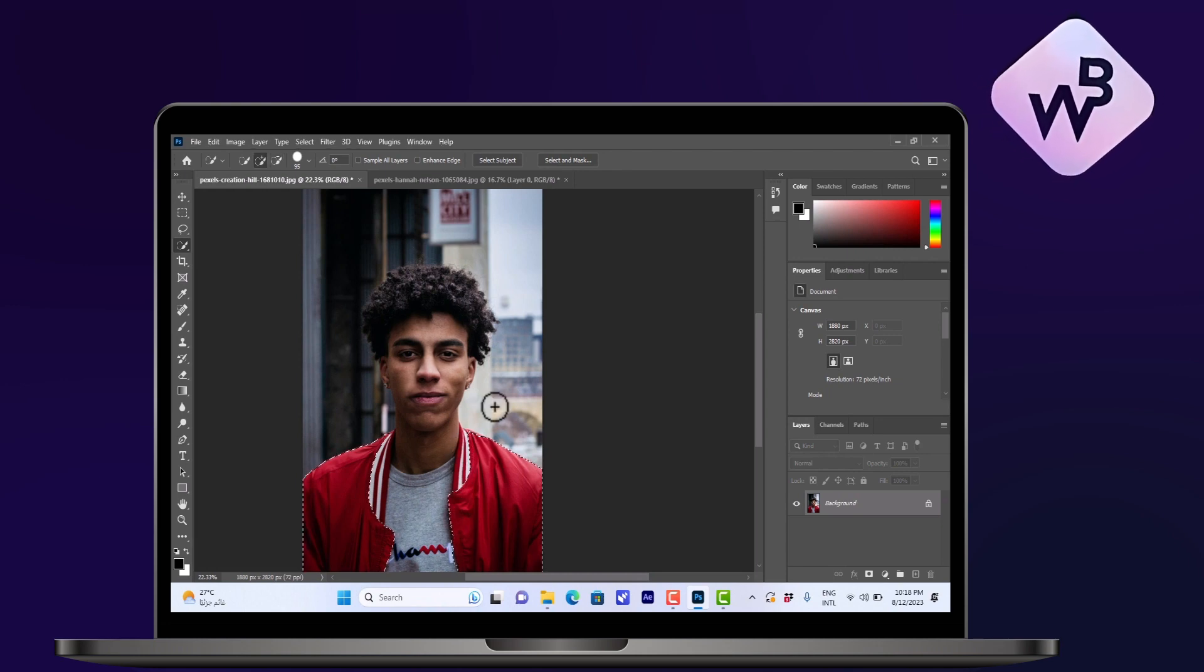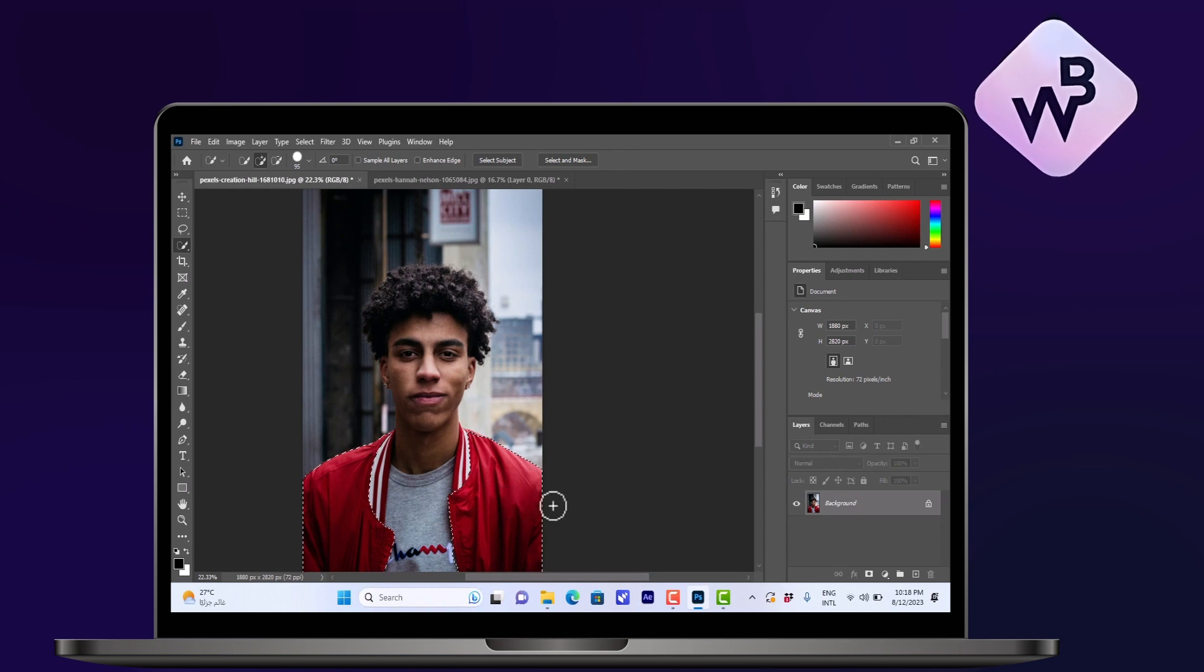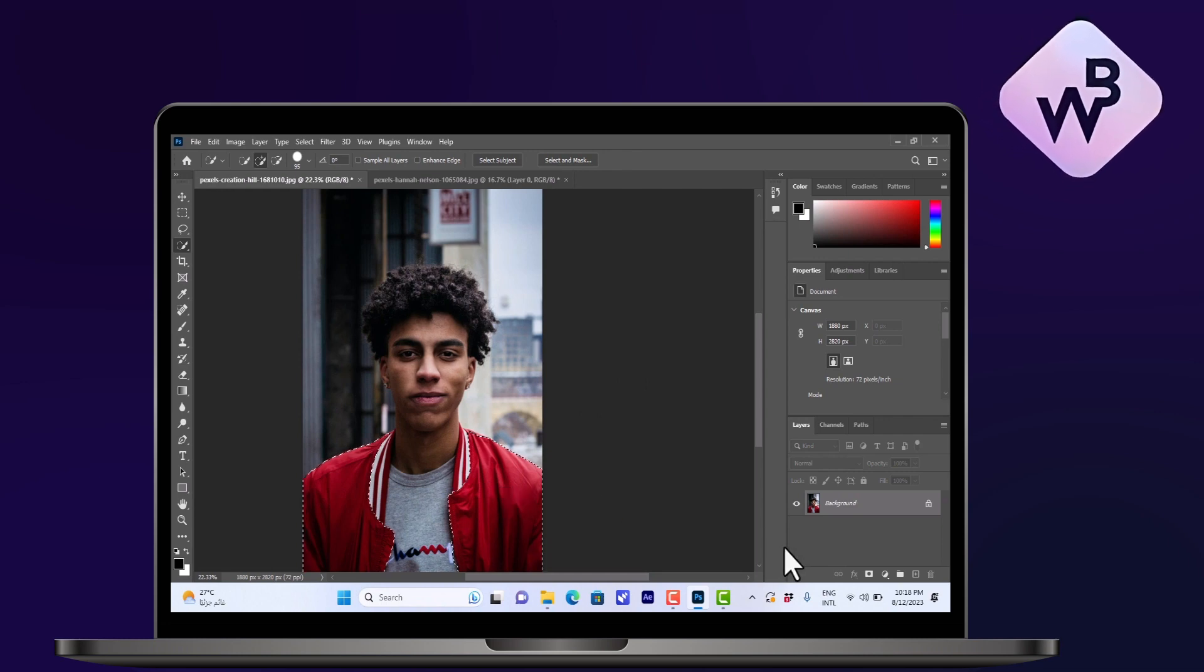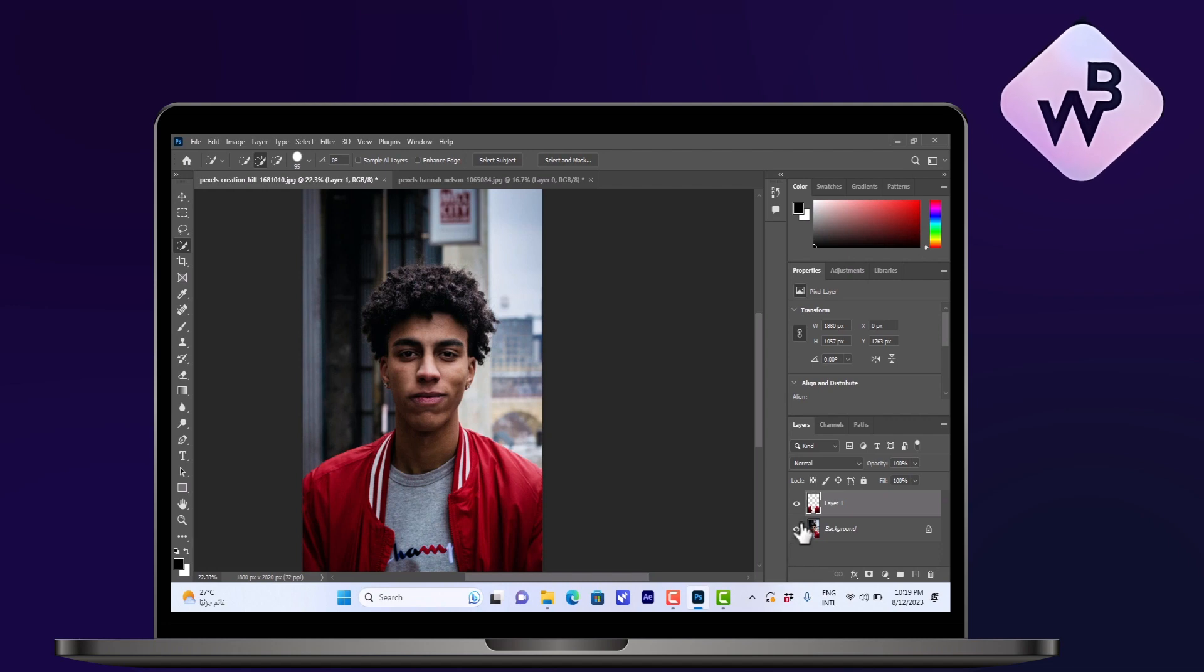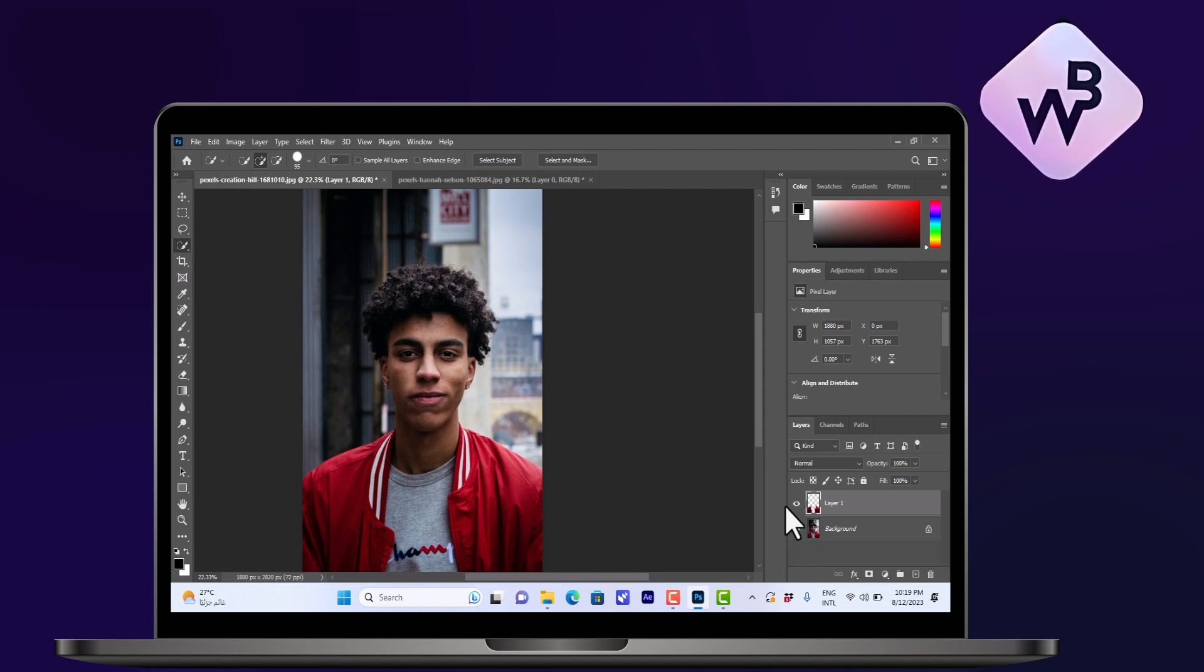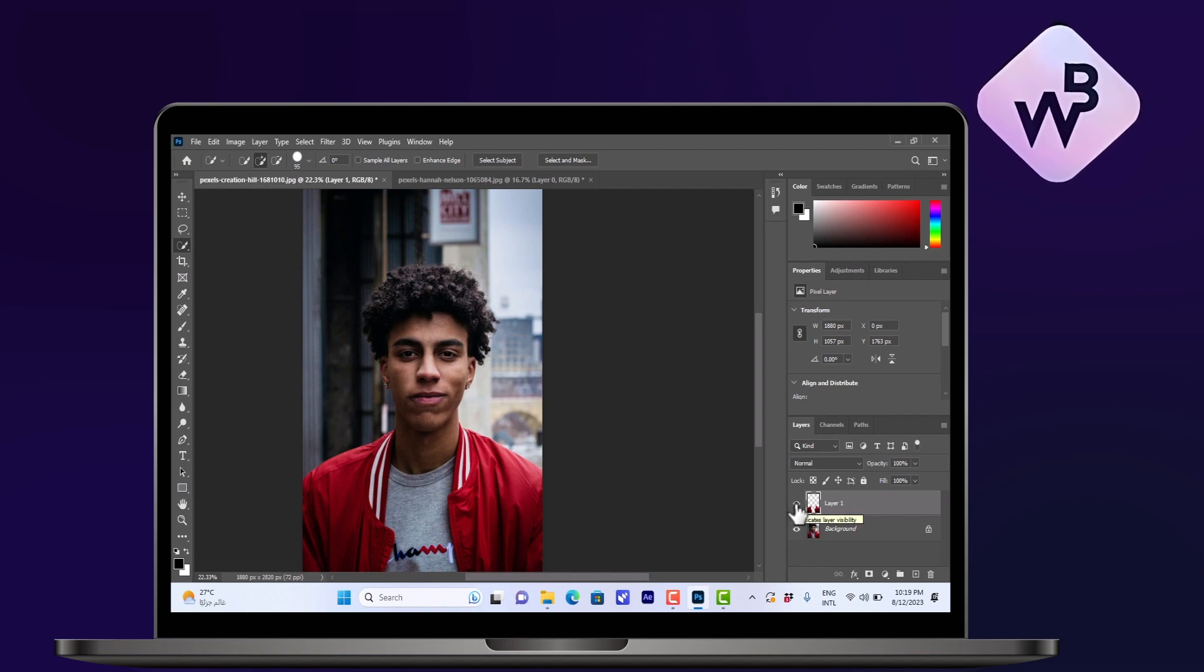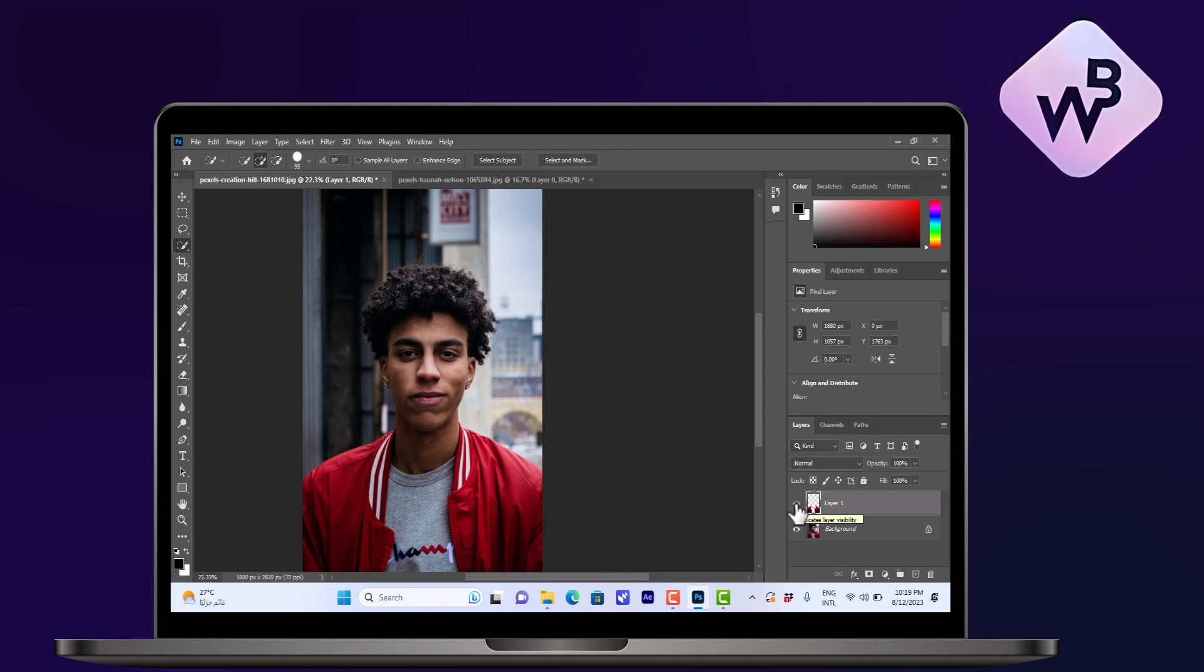Now what you want to do is go ahead and click on Ctrl+J to make a new layer with this jacket selected. That way any changes you apply will not be applied on the original image if you change your mind later.